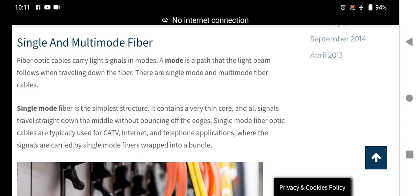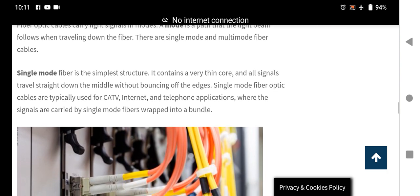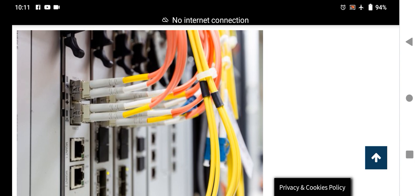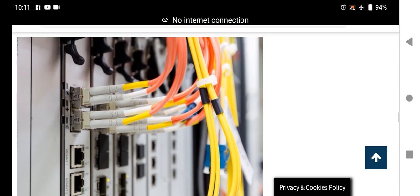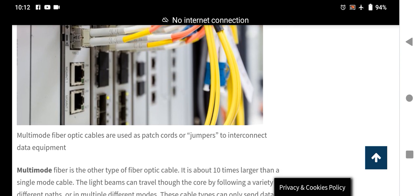Single-mode fiber optic cables are typically used for cable TV, internet, and telephone applications. The signals are carried by the single-mode fiber bundled together. Here are some pictures you can see of connected activity cables around the server and the internet.